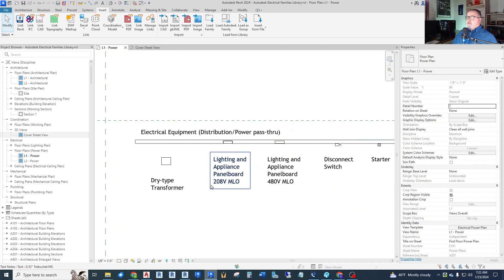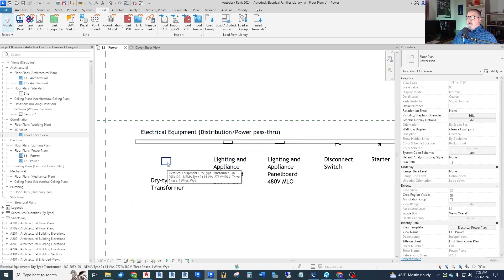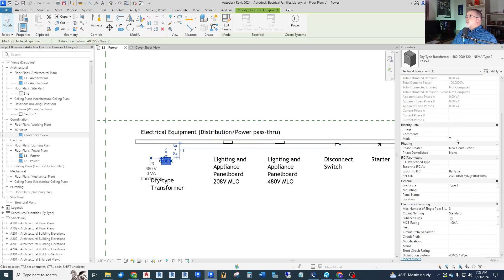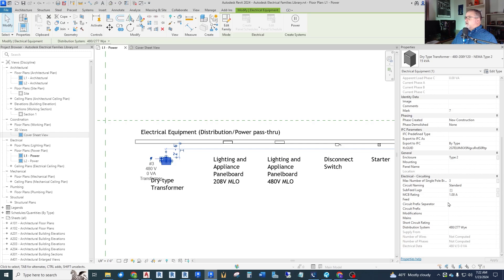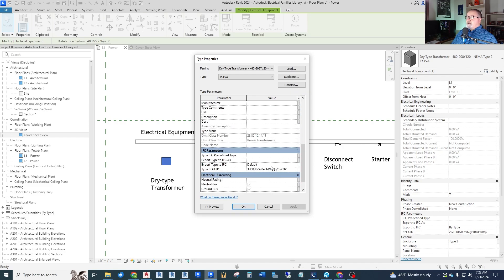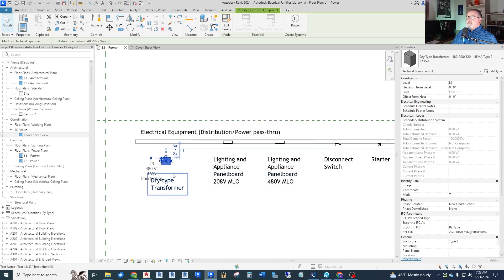Down here, we have electrical equipment for distribution. And we have a dry type transformer. If we look at that, we have all of the electrical information we need. You can set up the distribution system. Primary voltage, load classification, number of poles, all that kind of thing. So we've got transformers. We've got some panel boards.